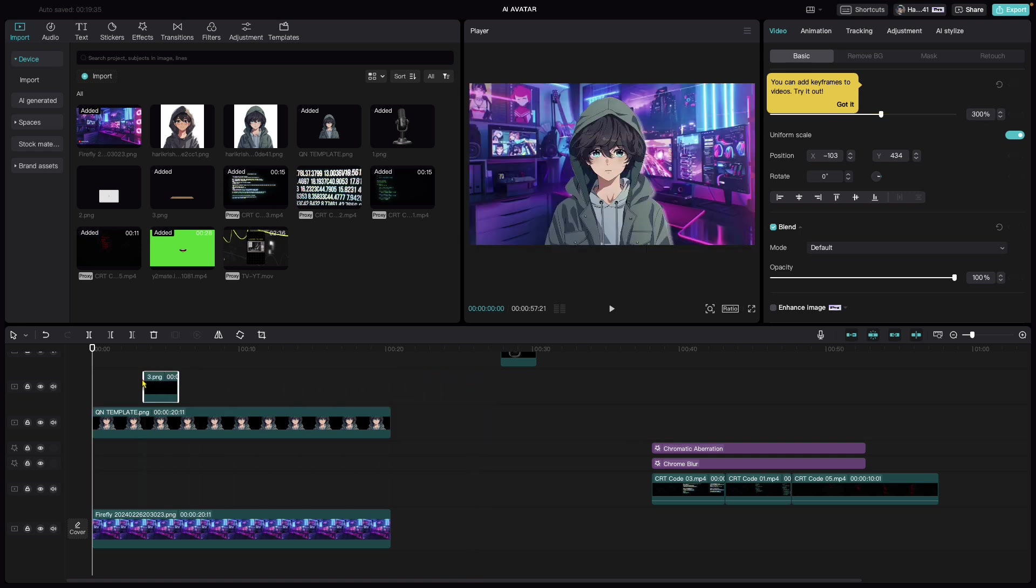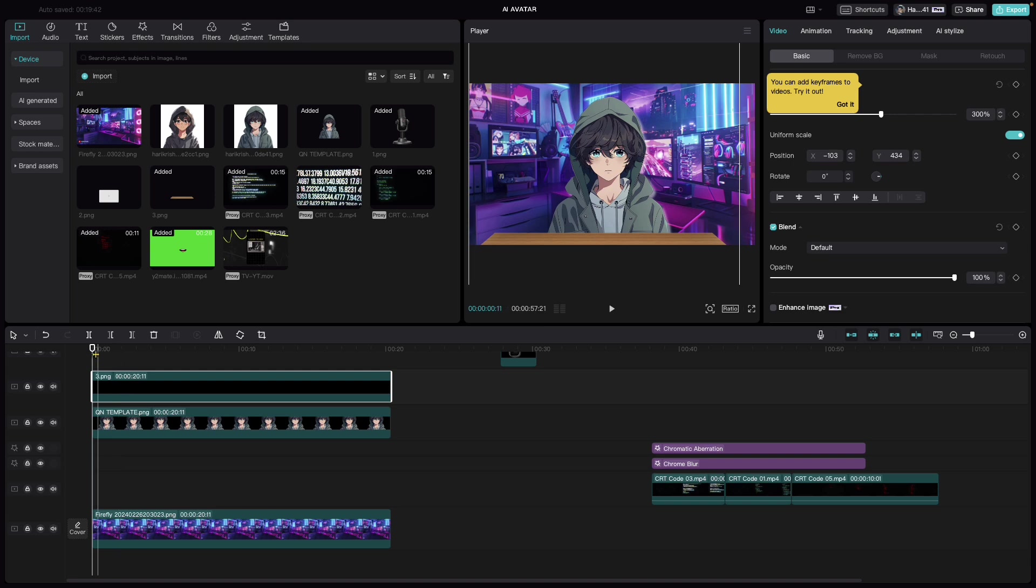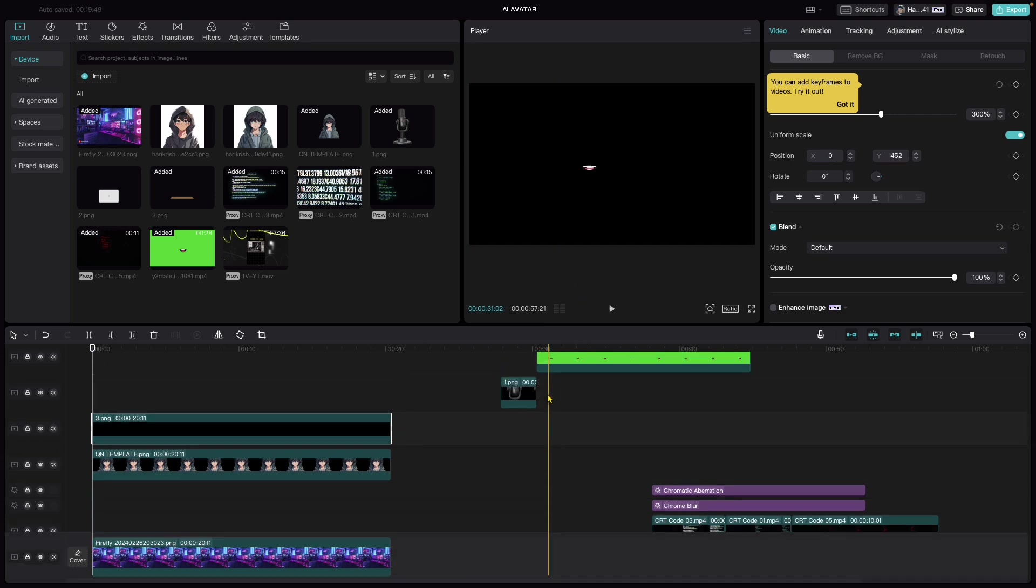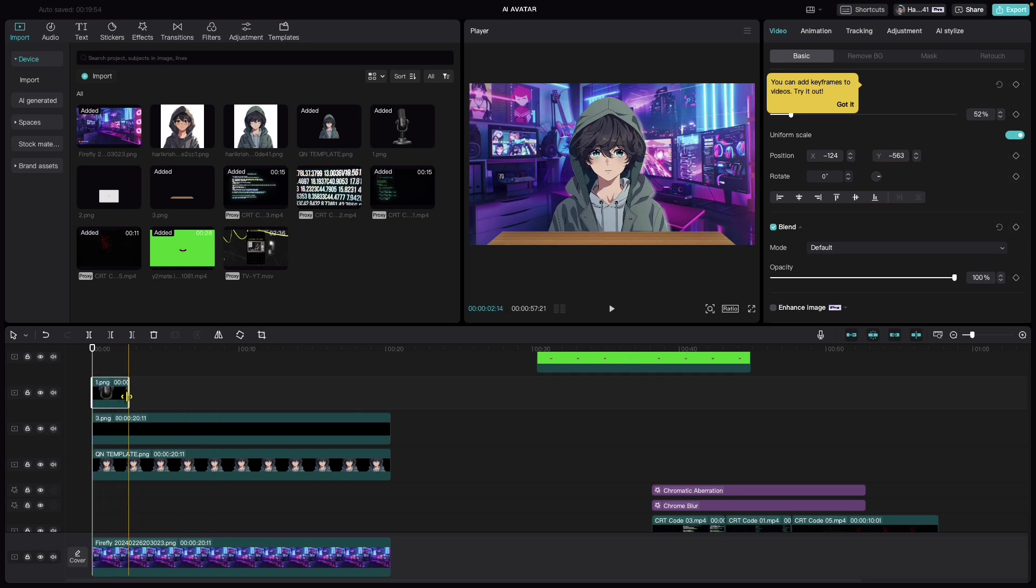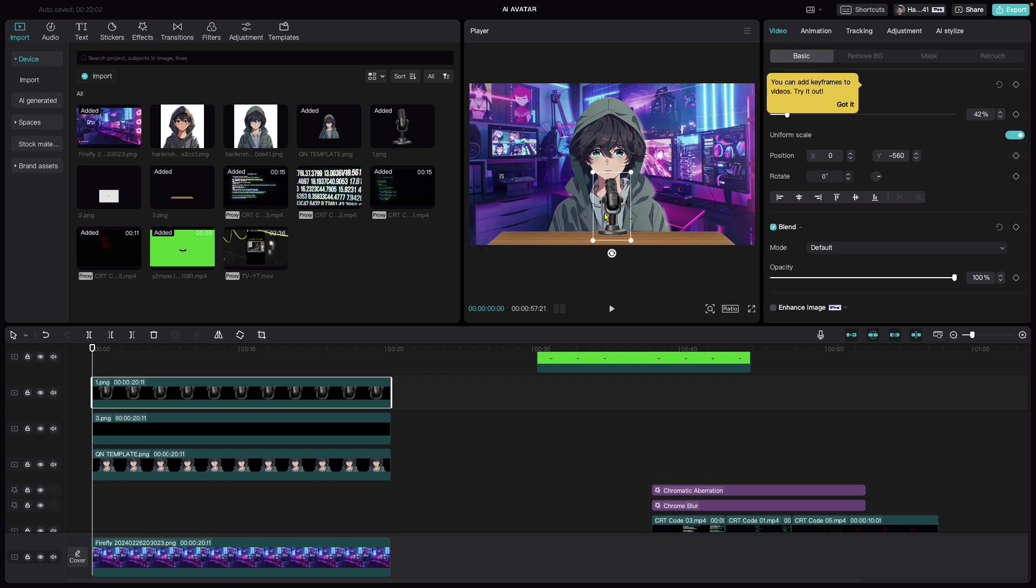Let's also bring in the table which we created inside Canva. On top, let's bring in the mic and adjust its position slightly.